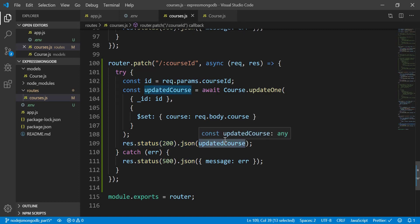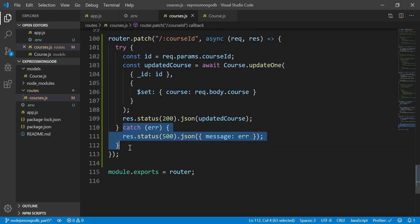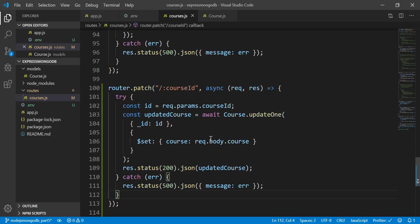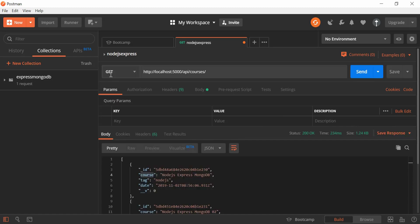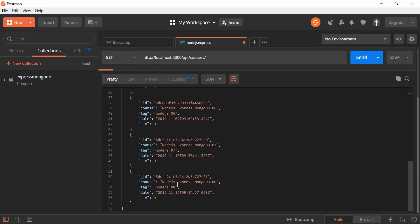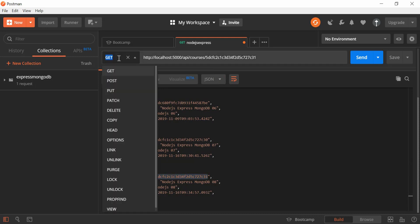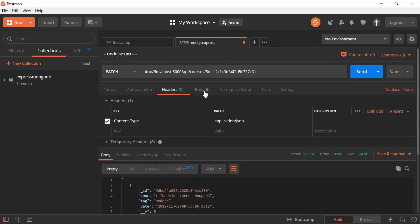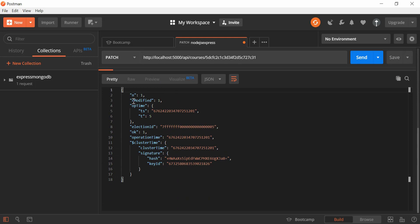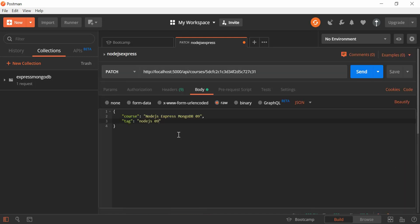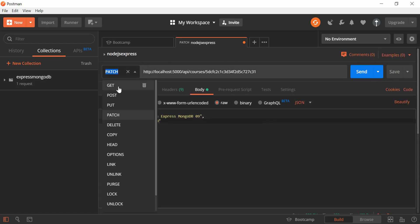If we successfully update the data, we show a 200 status response in JSON format with the updated data. Otherwise we show a 500 error. Now let's test it in Postman. I click GET to get a list of data, then I want to update the last one — Node.js Express MongoDB 08. I copy the object ID, paste it in, change the method to PATCH, go to the body, set the value to number nine, and click Send. You can see it says modifiedCount: 1, meaning the update was successful with status 200.